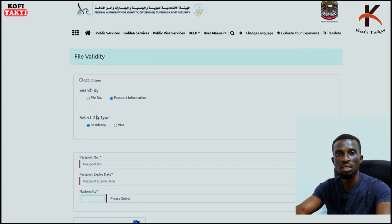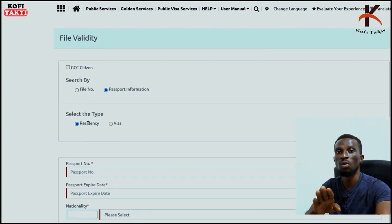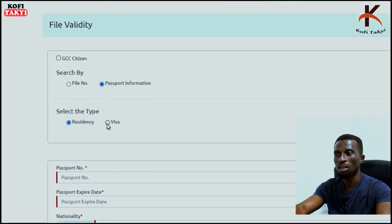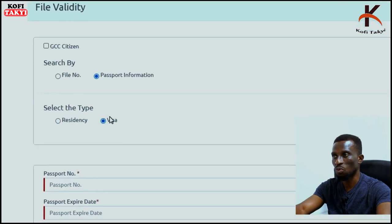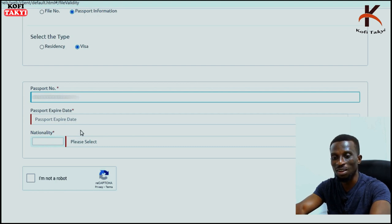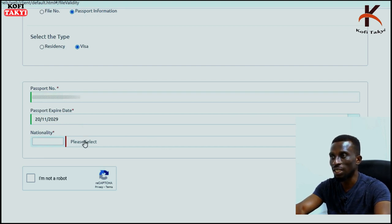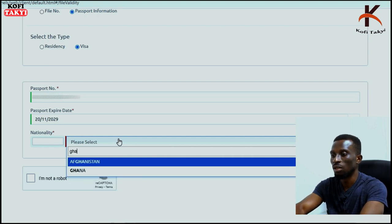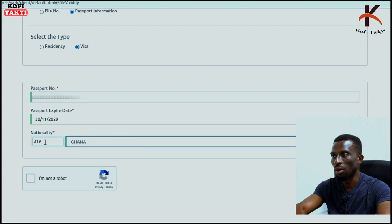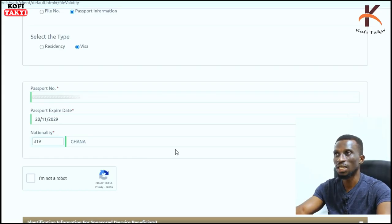If you are already here in the UAE with a residency visa, you are going to check via 'Residency.' If it is your first time or you are on a tourist visa, then check via 'Visa.' On the next page, enter your passport number — I'm going to blur mine for security reasons — along with your passport expiry date and your nationality. Select your country of origin; the code fills in automatically. Then check the 'I am not a robot' box and click Search.